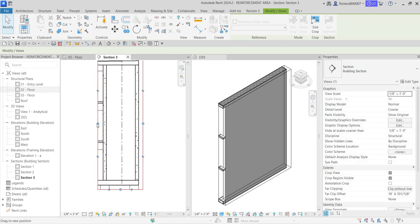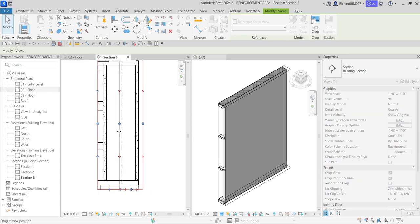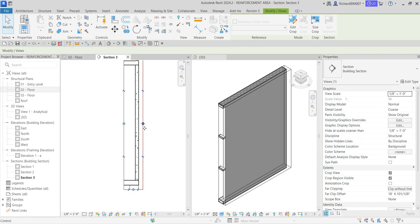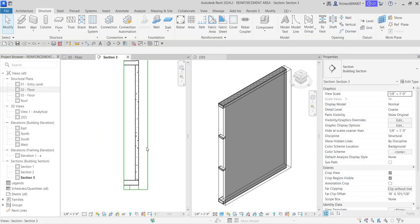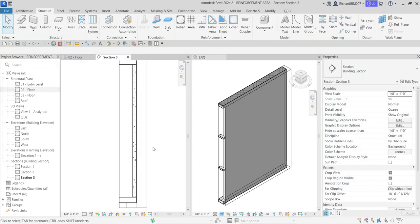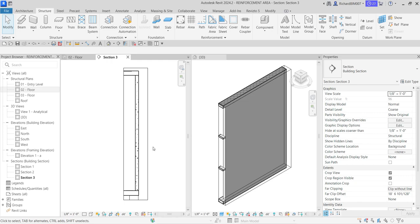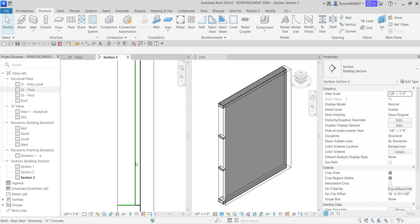I'll just drag it up to here. Now to create an area reinforcement, I'm going to select this wall.